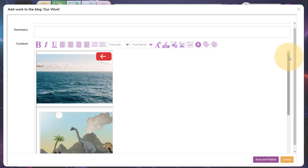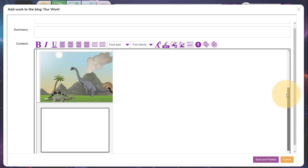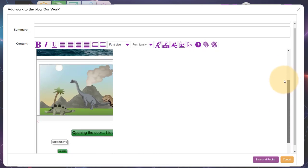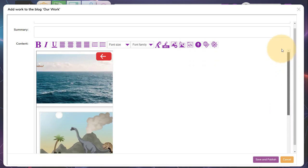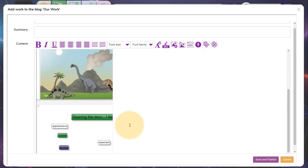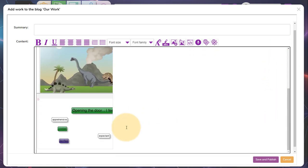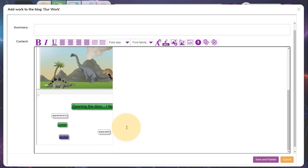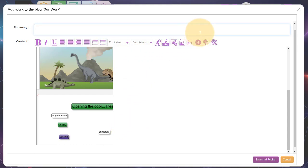You can see here it's generated a blog post and added each of the pieces of work that I've got selected. And I can continue to edit that blog post. I can write around it and there's a variety of options up here. I give it a title and then I can save and publish it to the blog.